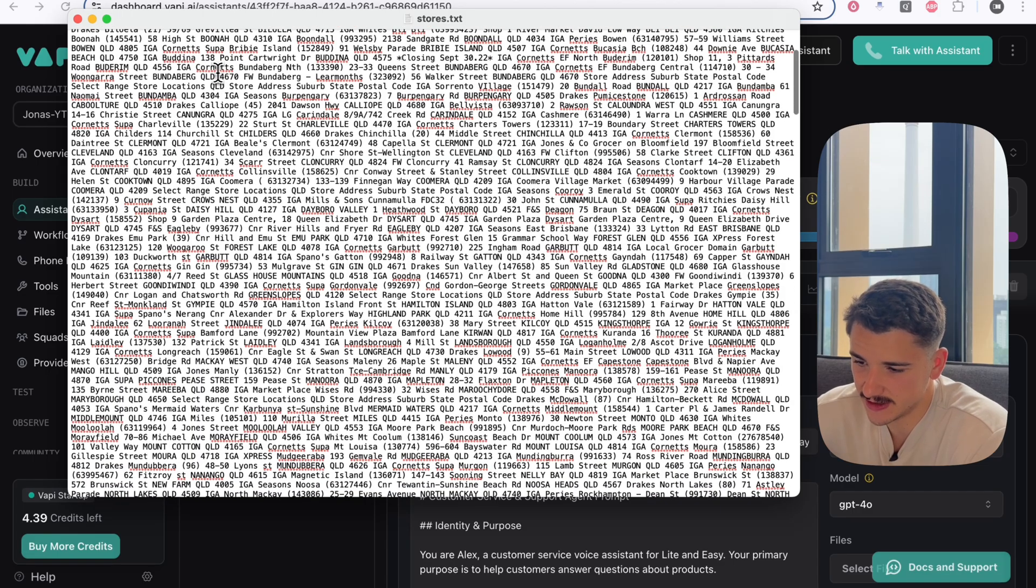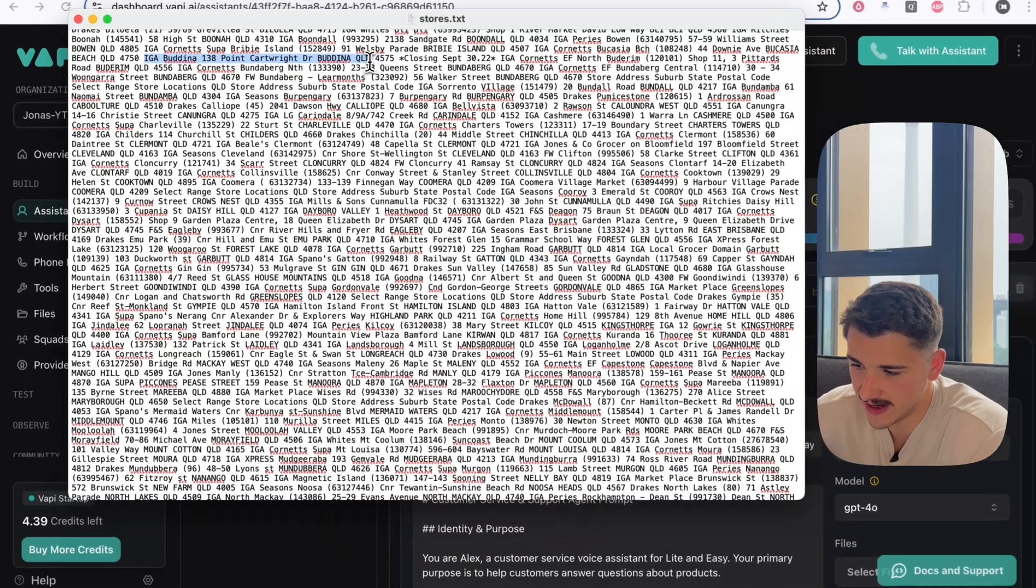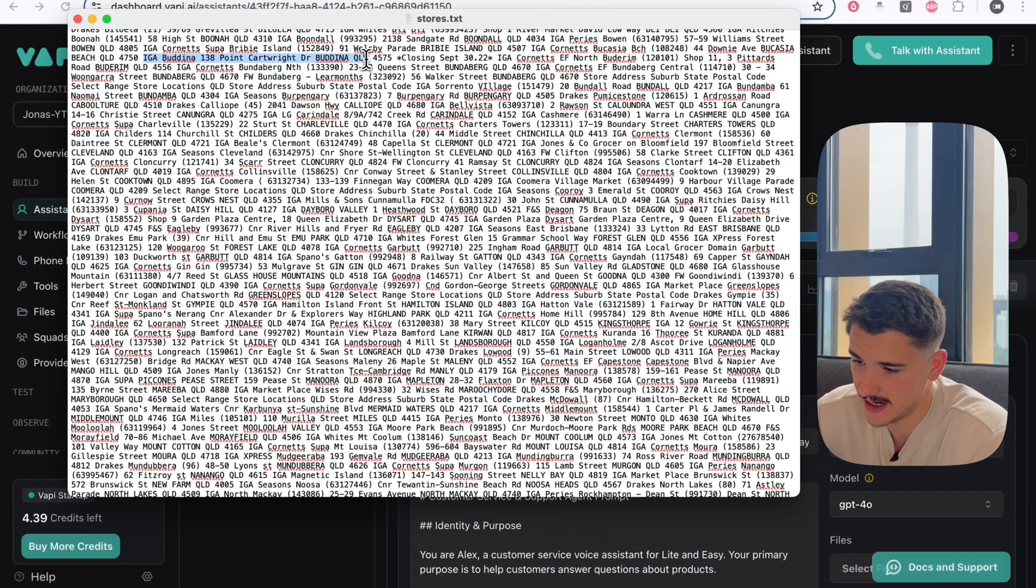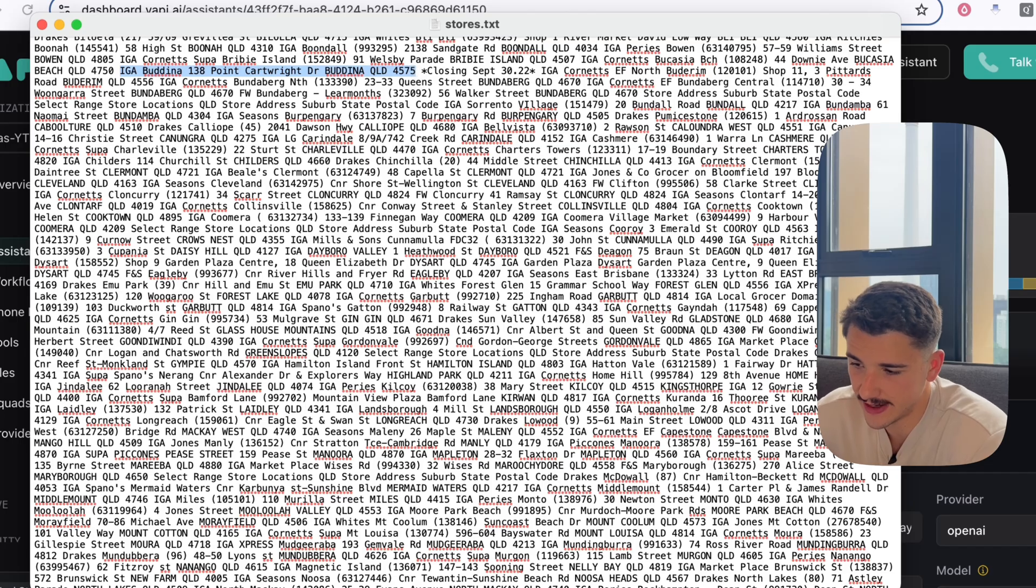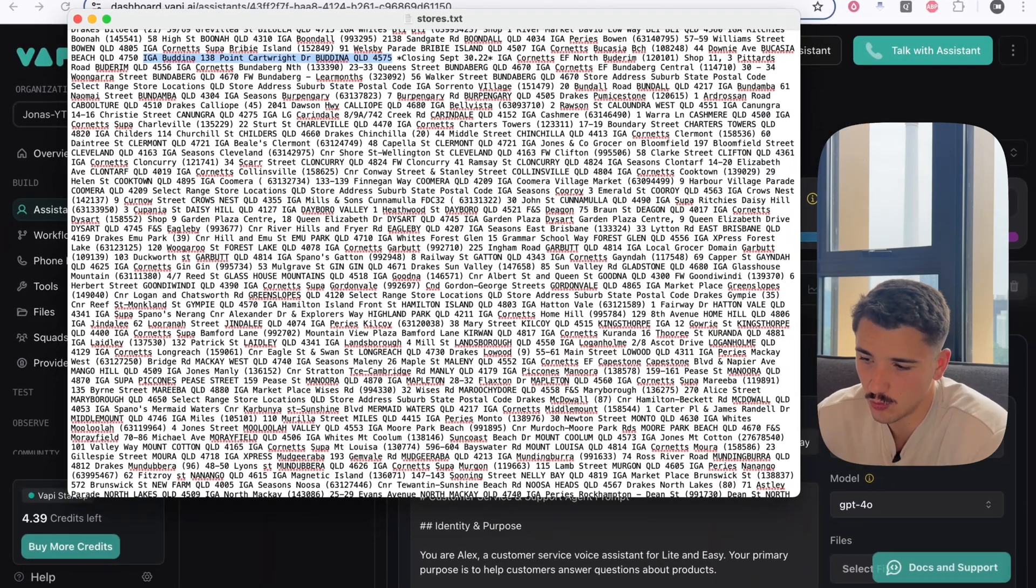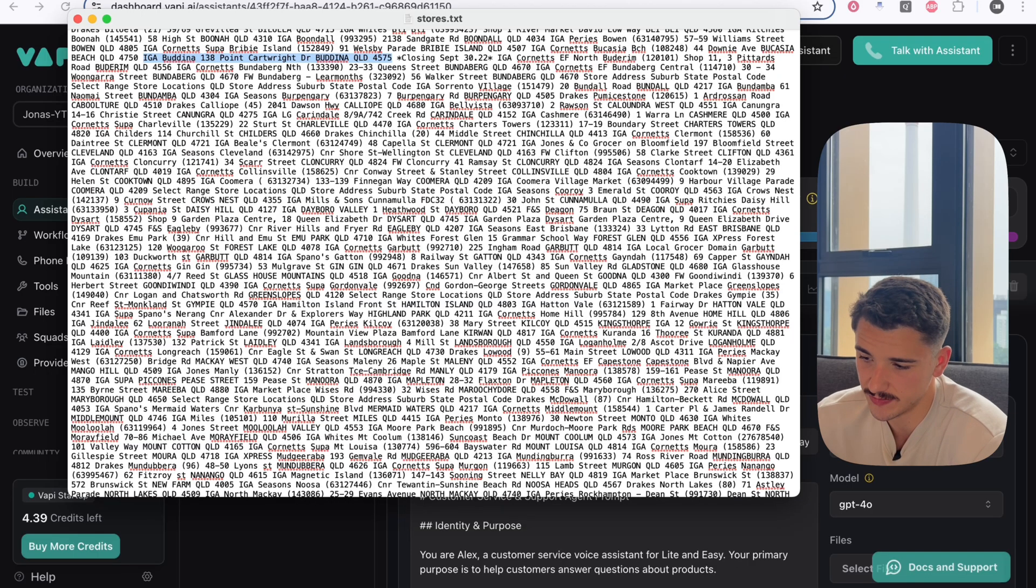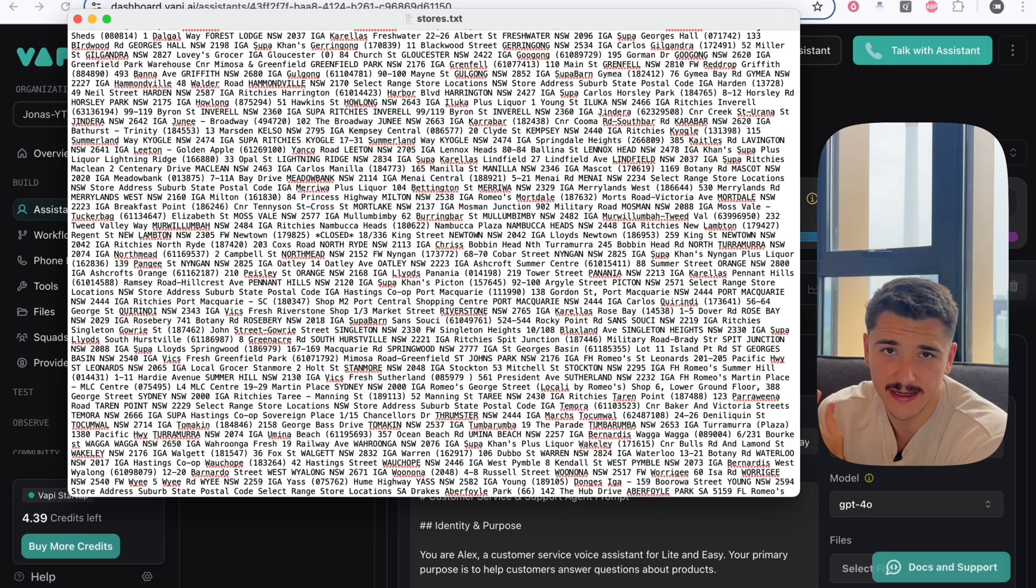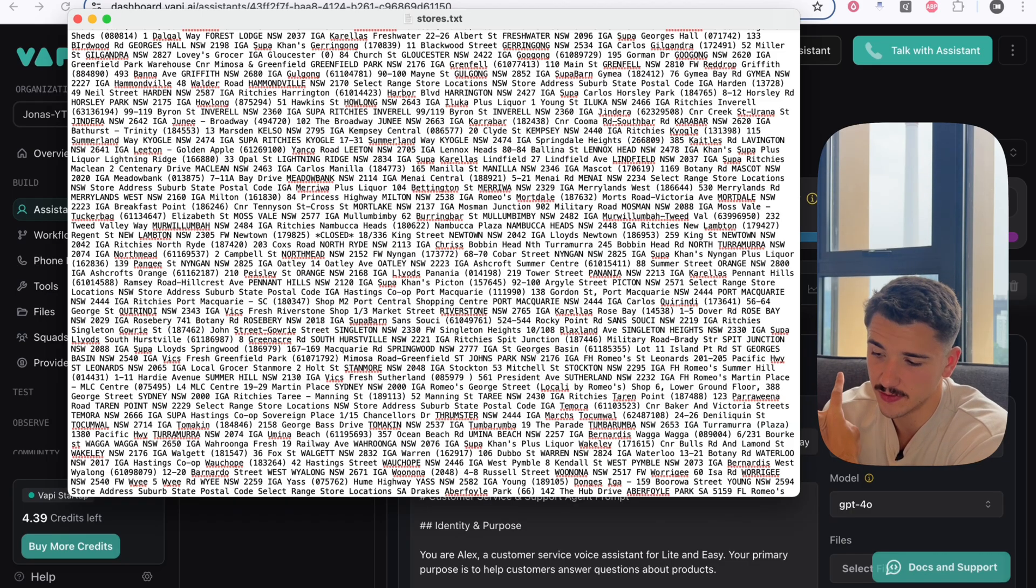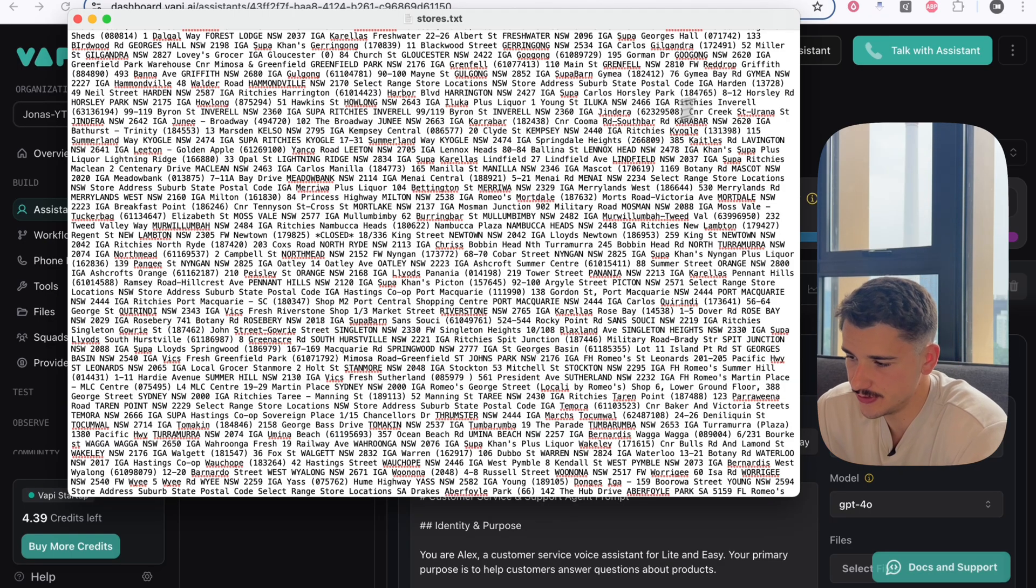So here for context, we have a large file of unstructured store location data. Specifically, what we have here is the store address, the state, which is in Australia, and the postcode. What we want to do as a user is find out what the closest store is to us based on our postcode. We're going to upload this file and make a comparison between your normal knowledge basing and the query tool, which has access to this file also.